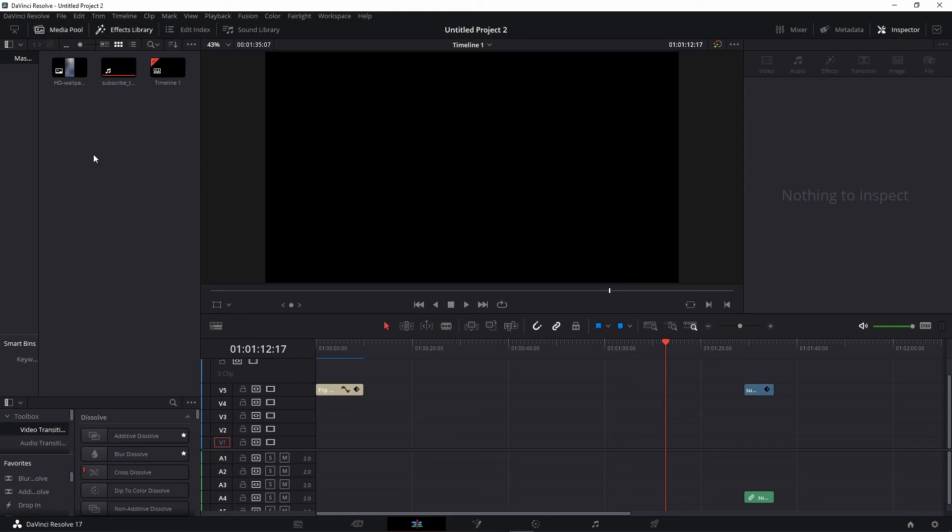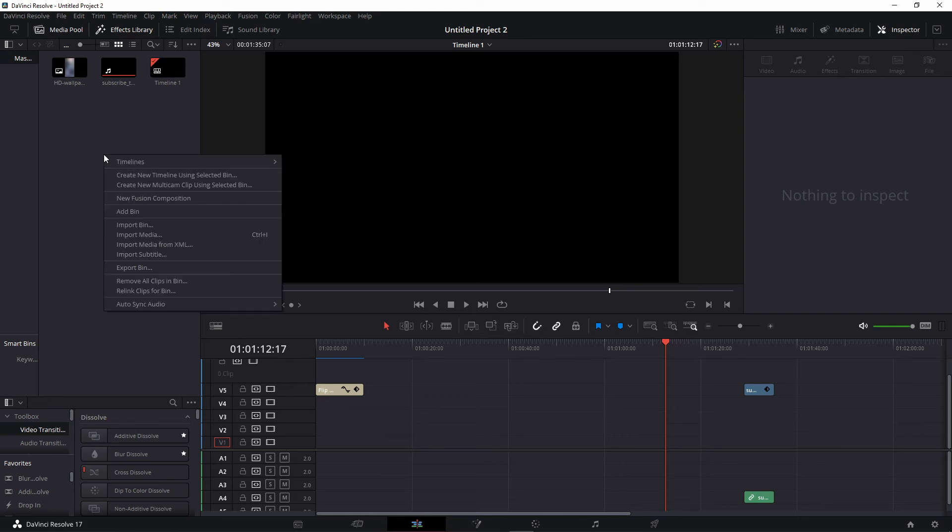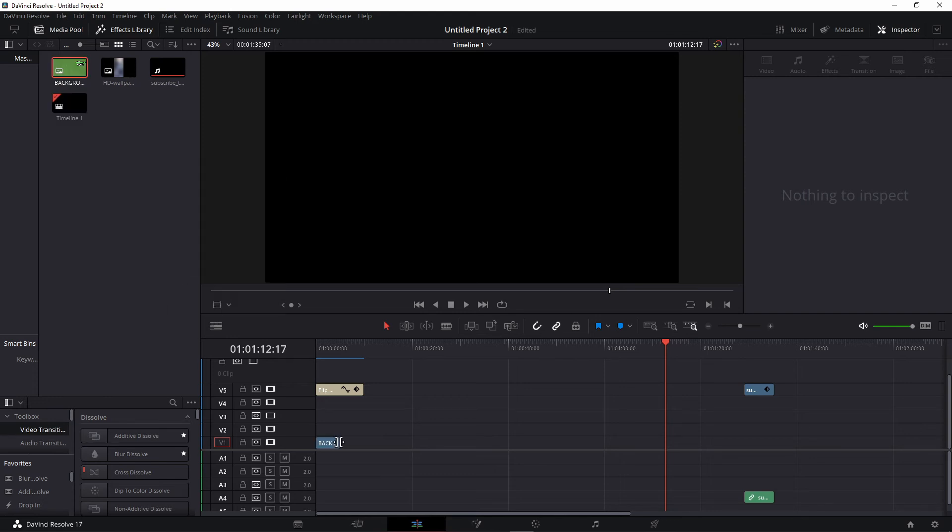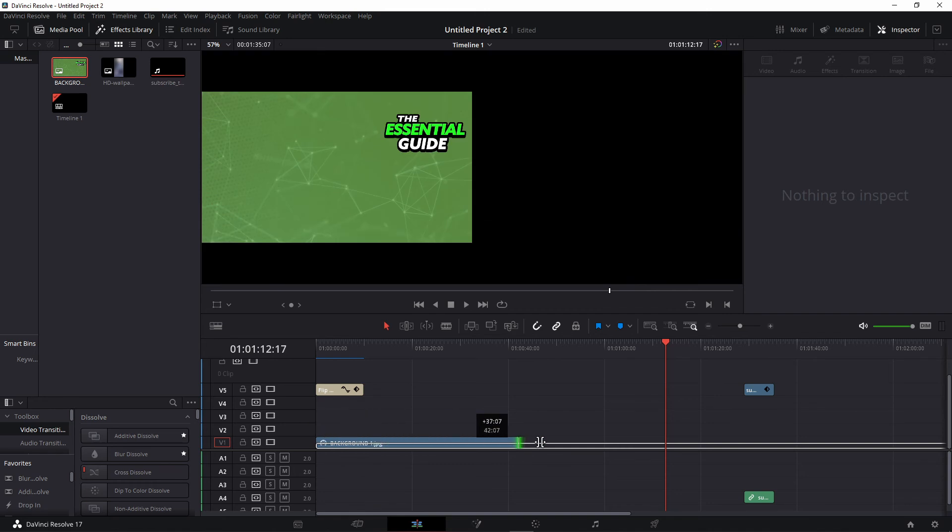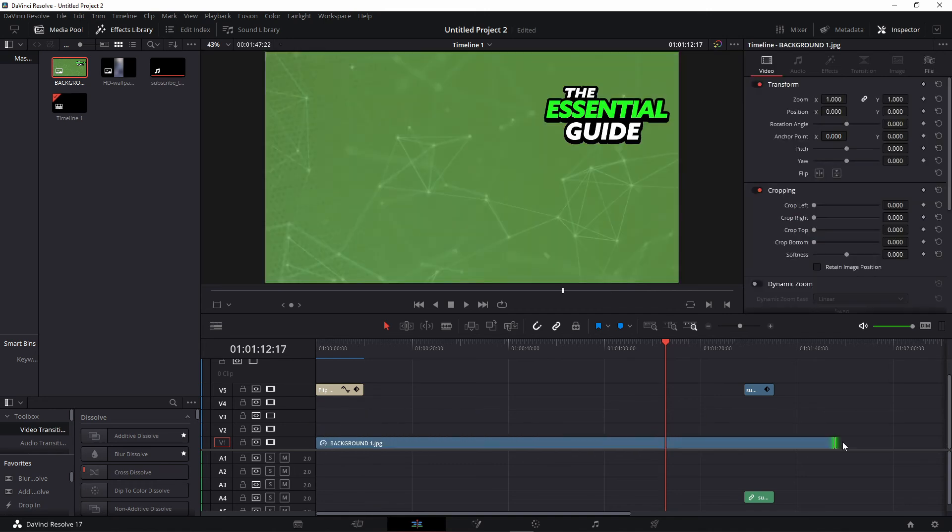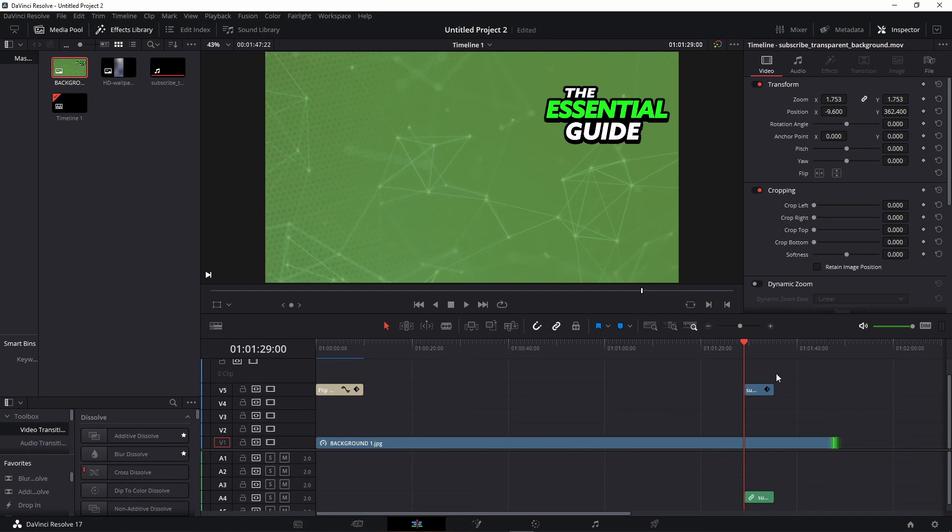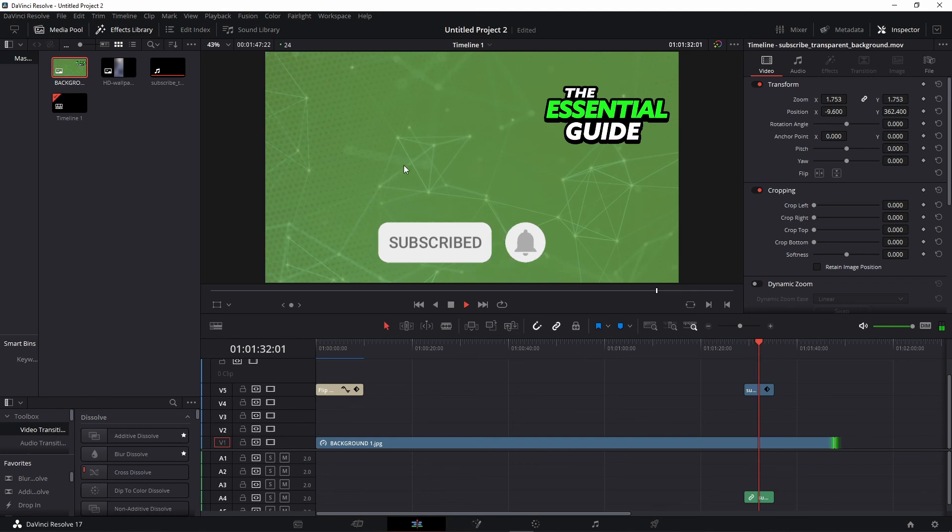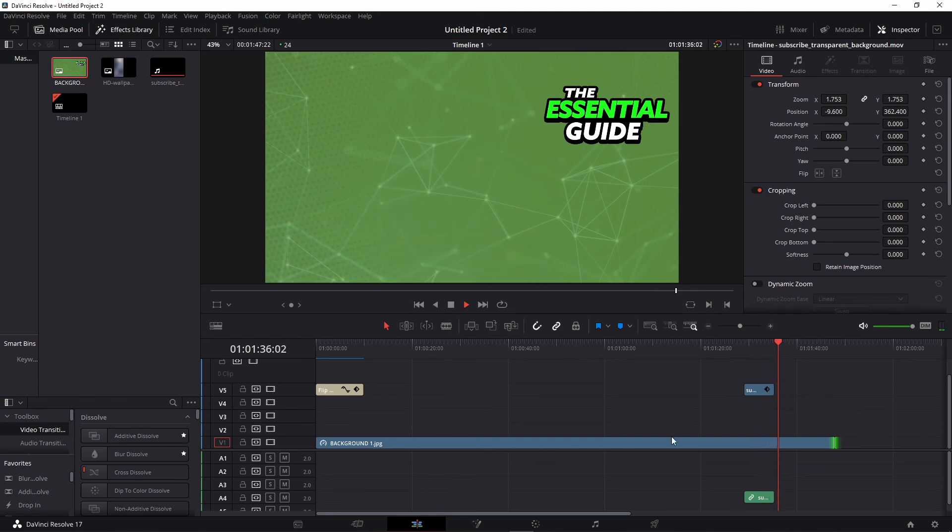import the video you want to put that subscribe button on. I selected an image right here just for example. As you can see here, I have my subscribe button without background, and when I put it on the video, you see the subscribe button. Because that button has no background, it just appears in the video.